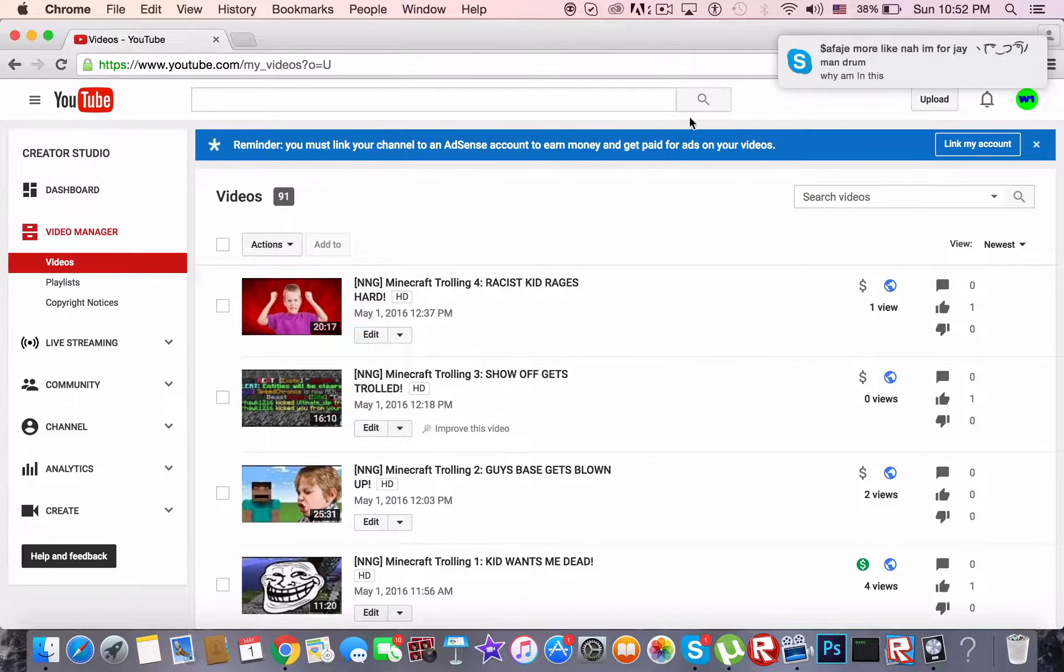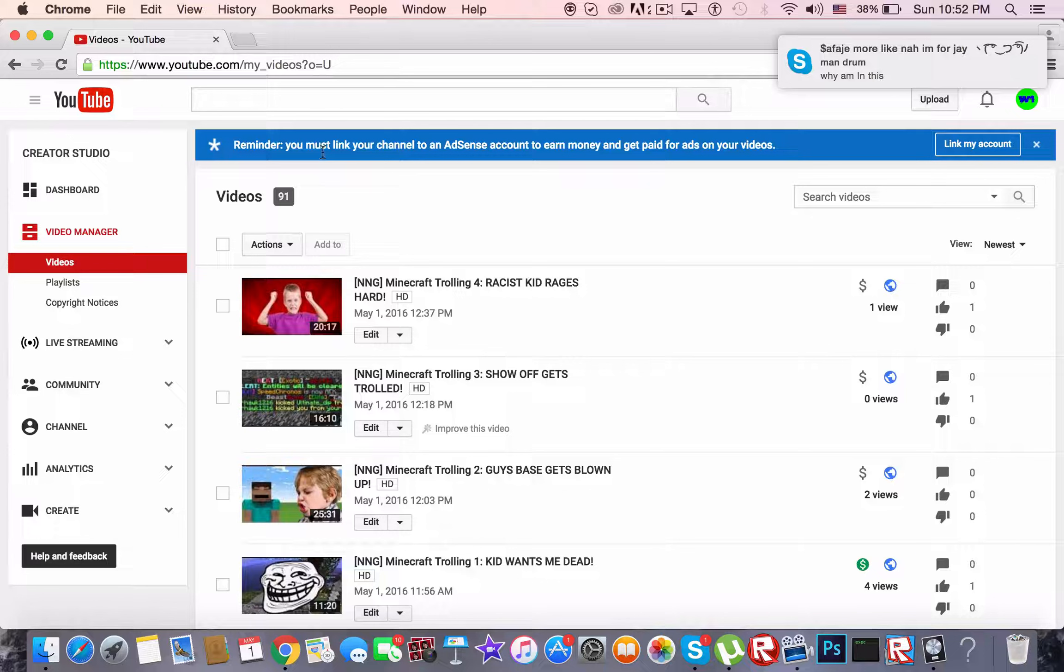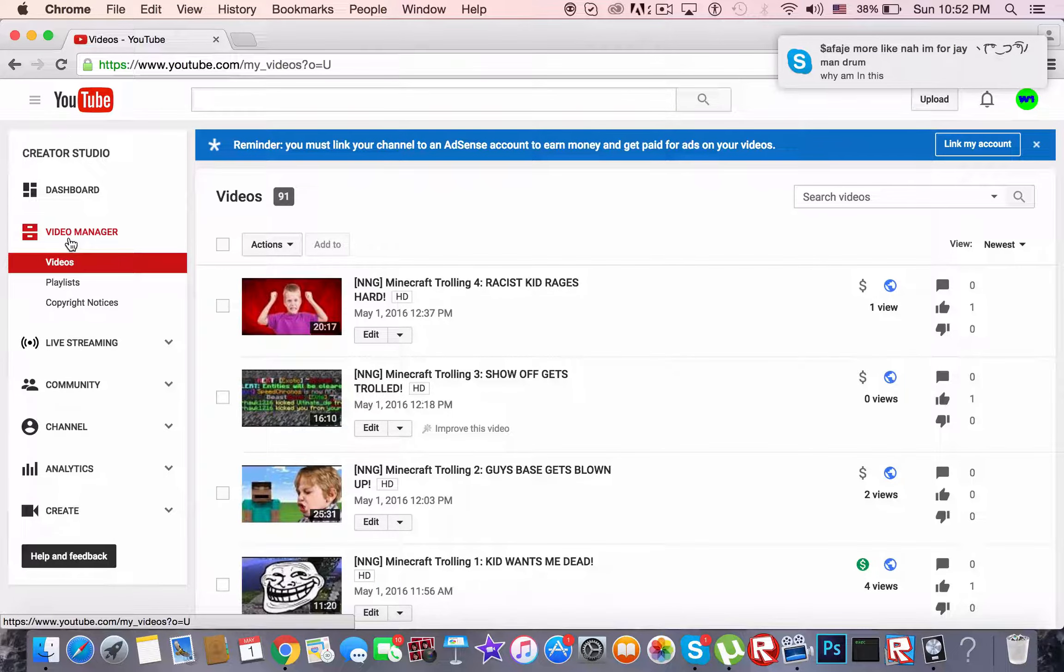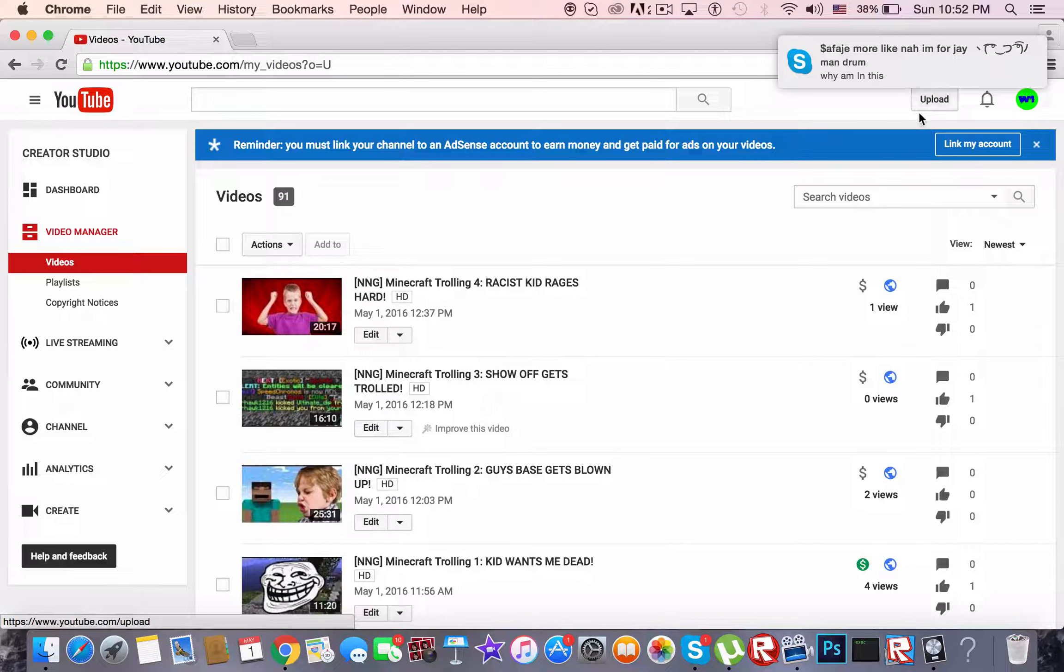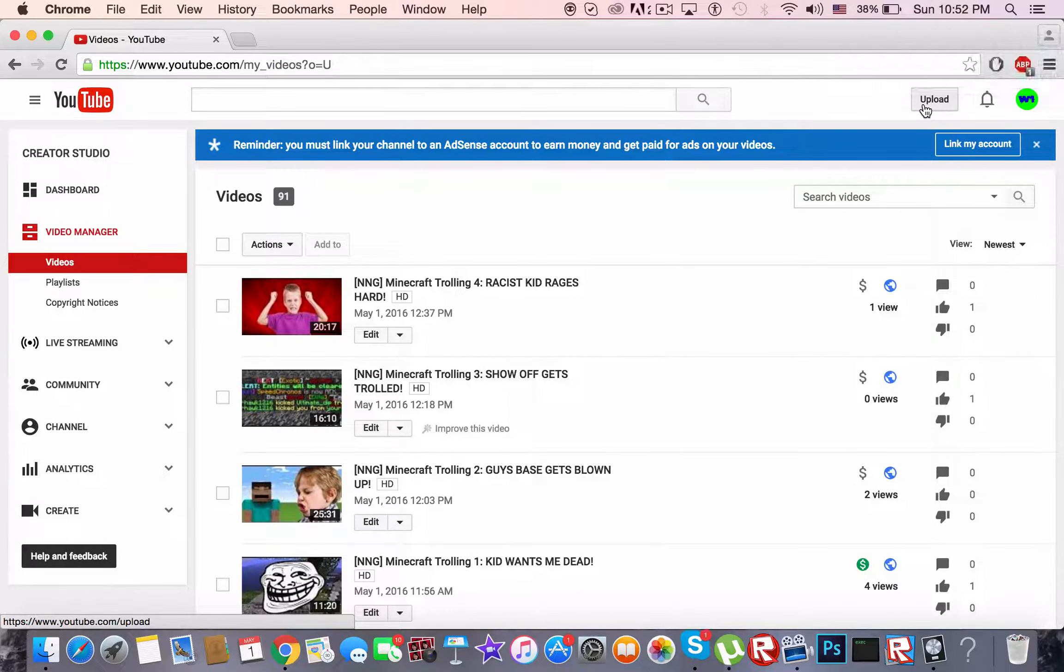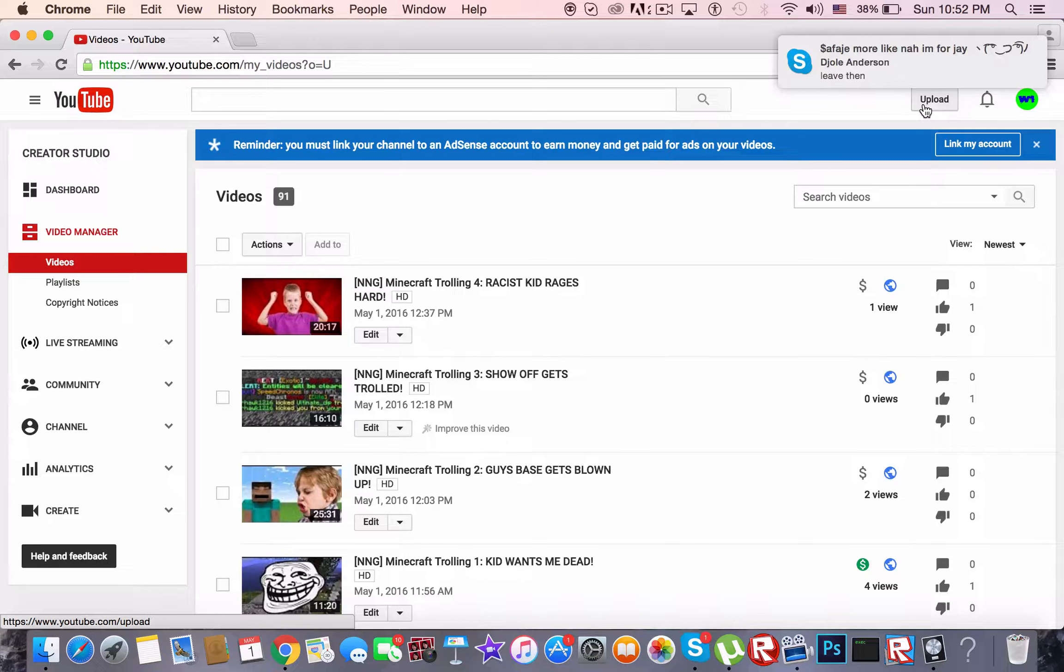So to sum it up, just publish the video on the video manager page because when you publish the video on the upload page YouTube messes it all up. So that's pretty much it.